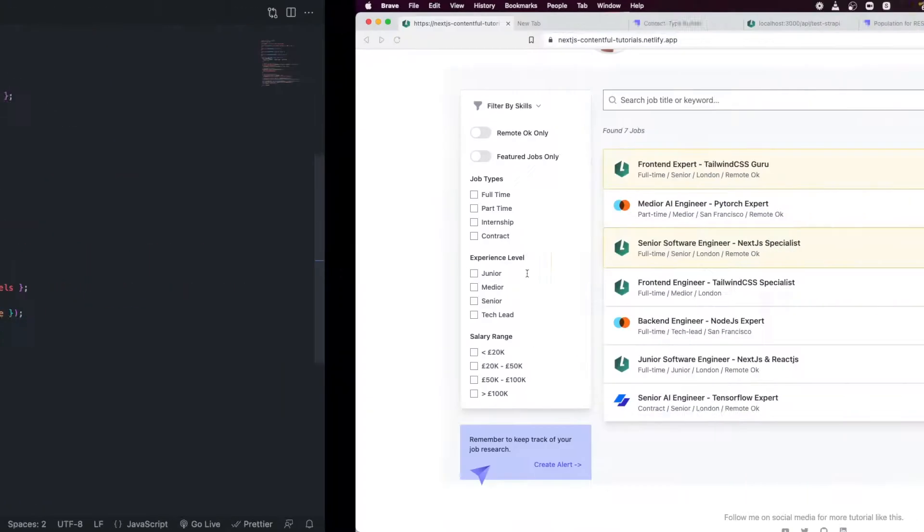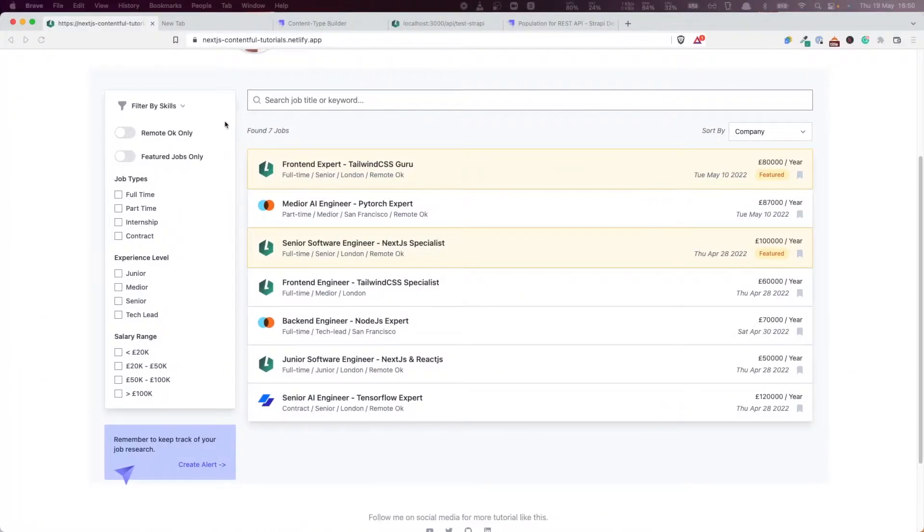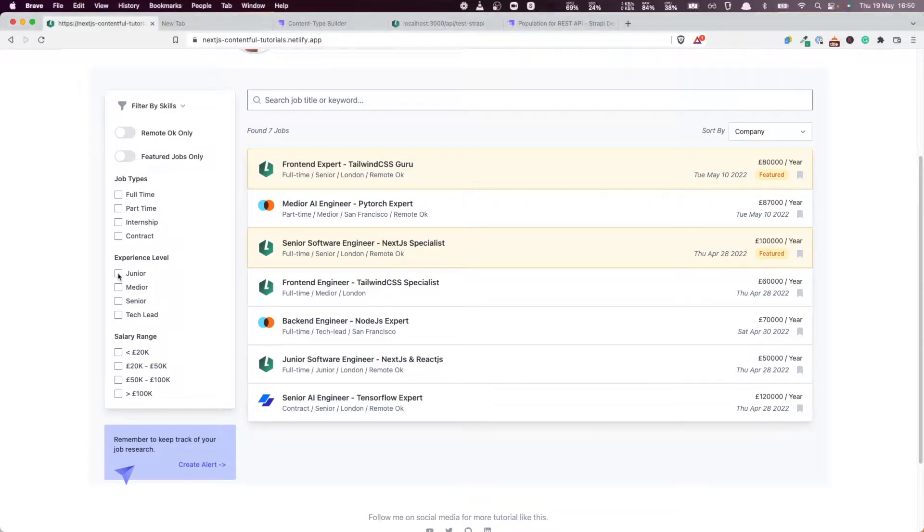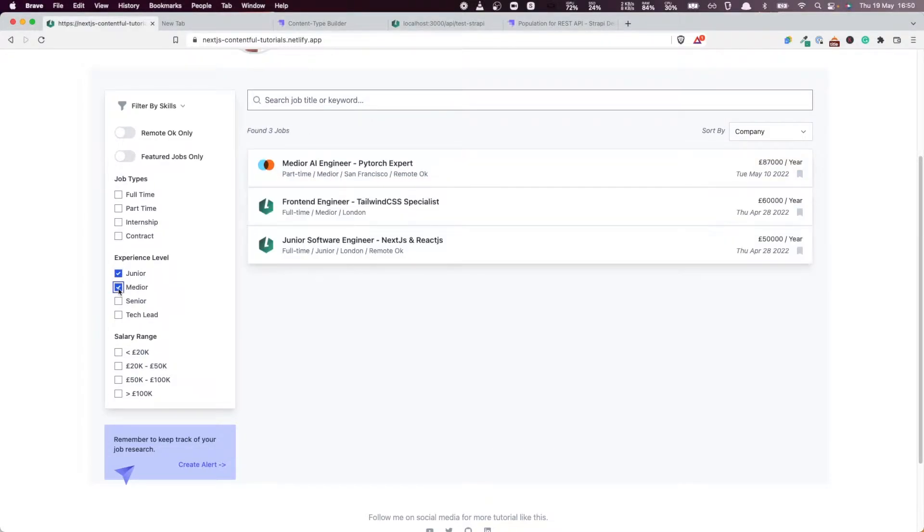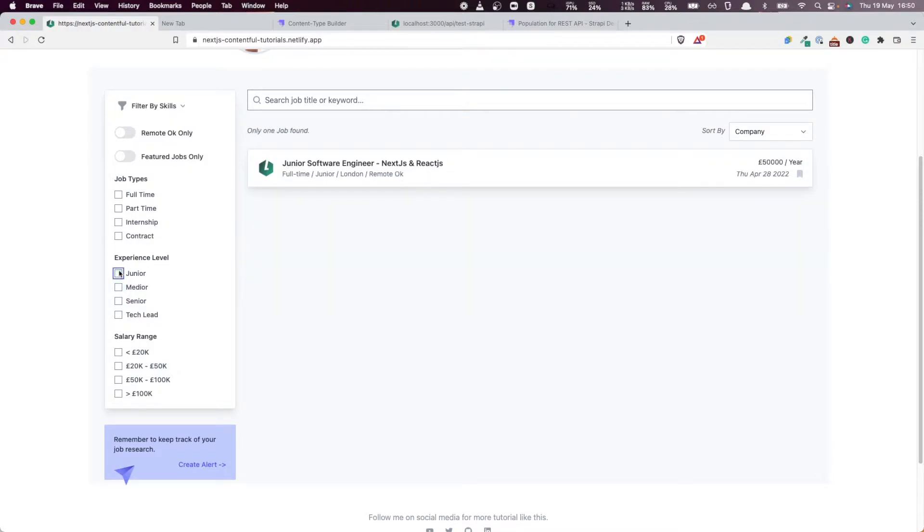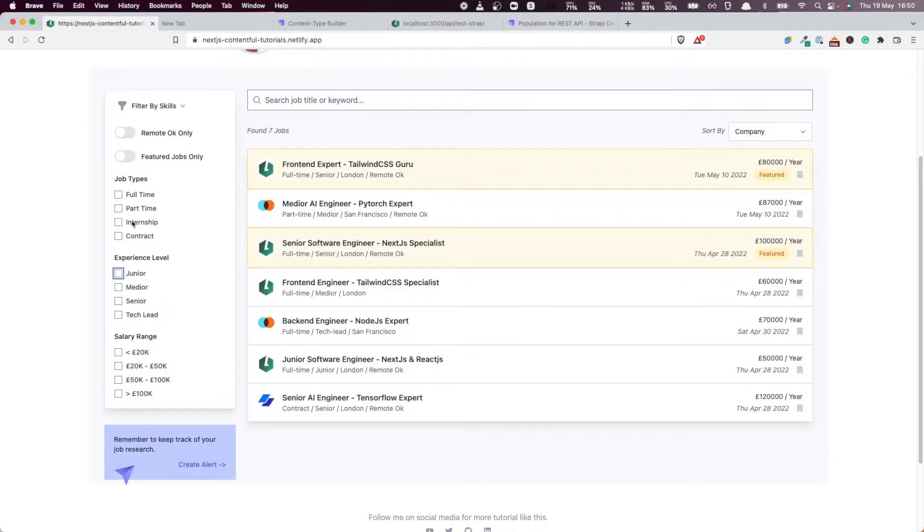If I go back once again to the final product, the final application, you can see that in action here. We can fetch junior, media and you see that we fetch the jobs matching that particular request.